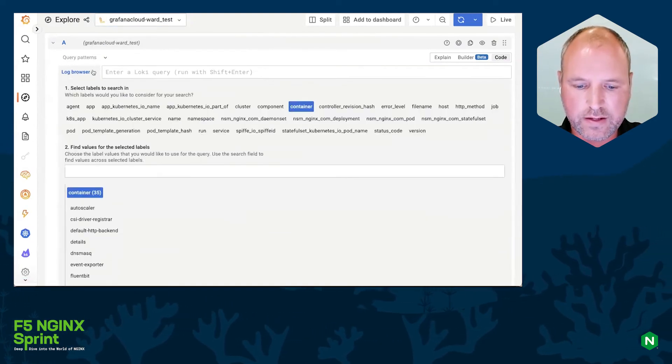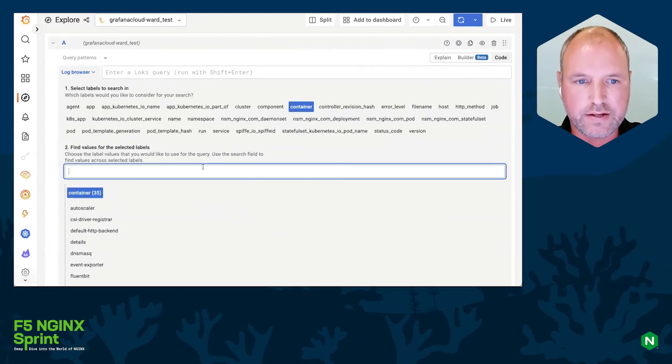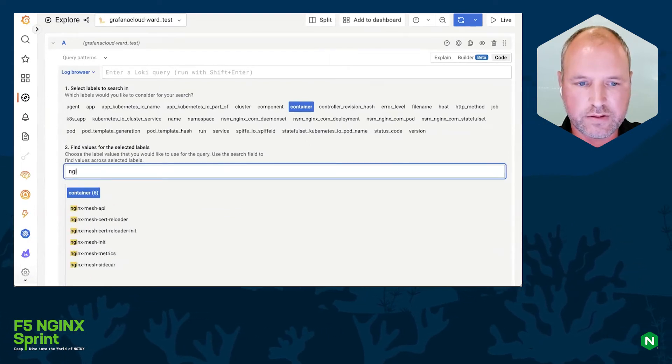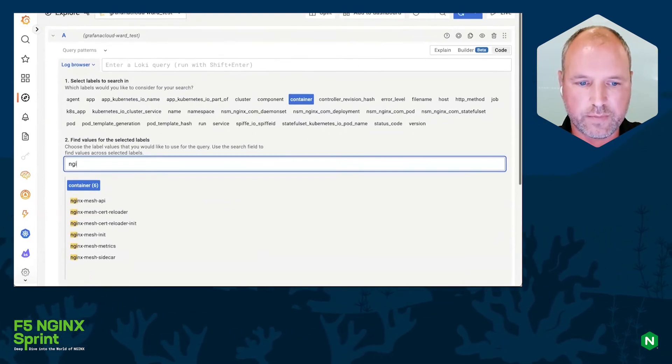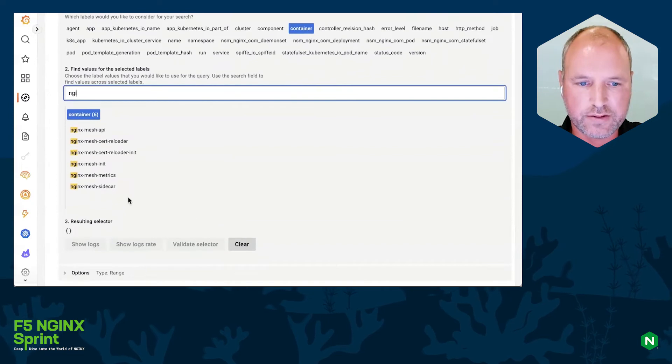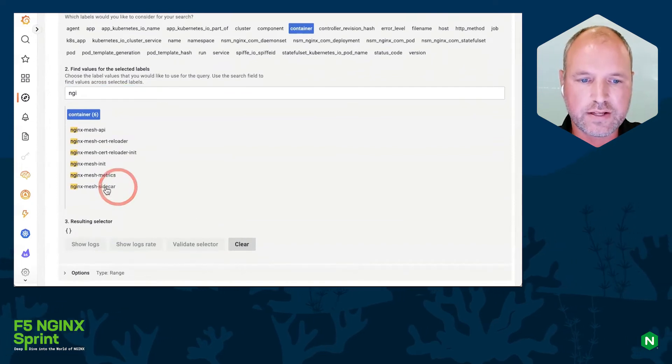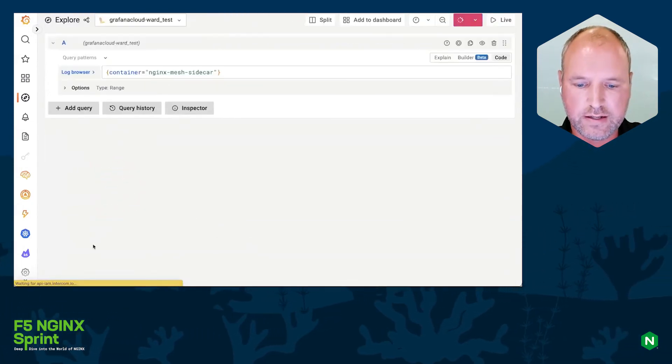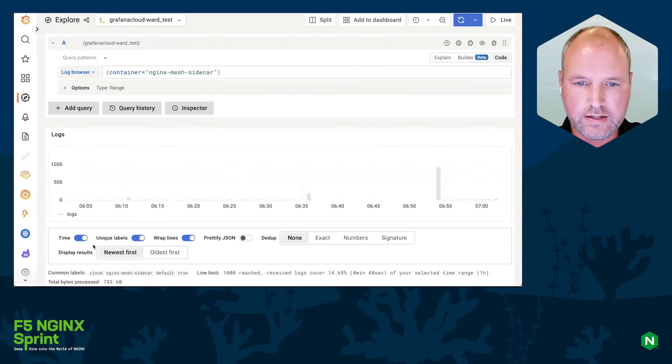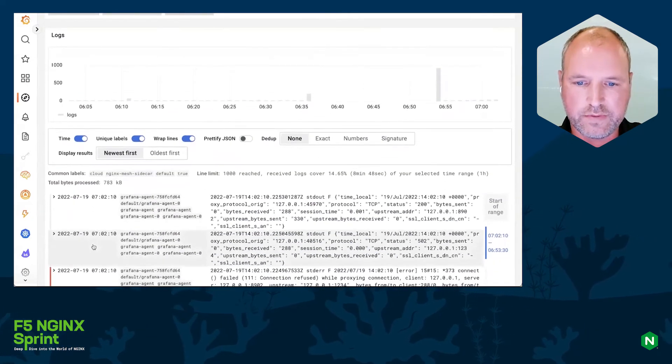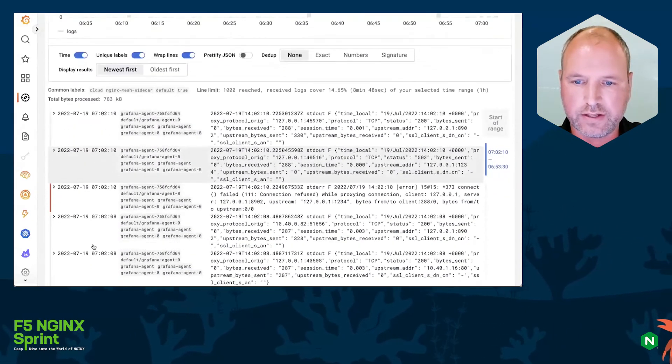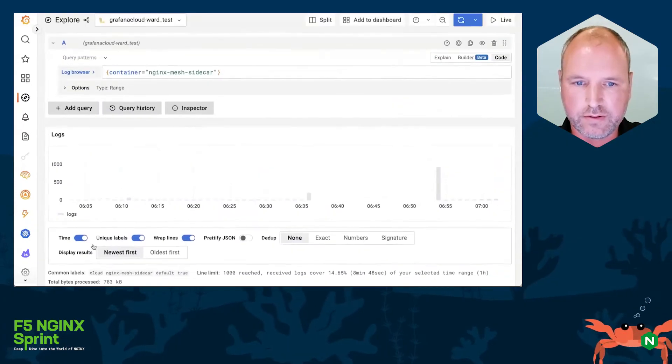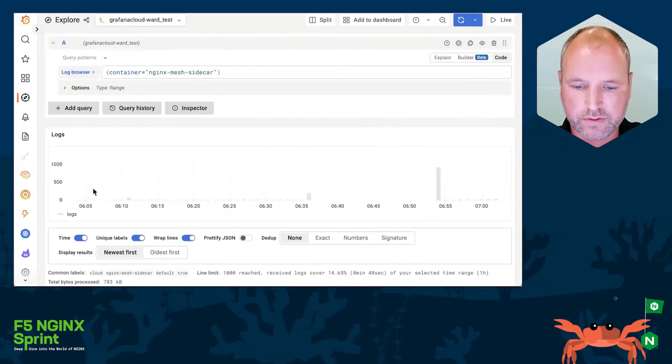I'm selecting my Loki endpoint, and indeed we're receiving logs from NGINX labeled containers. Let's look at the logs from the sidecar. And yep, we are receiving those logs and indeed we see some of the JSON payload. So that's great, success.